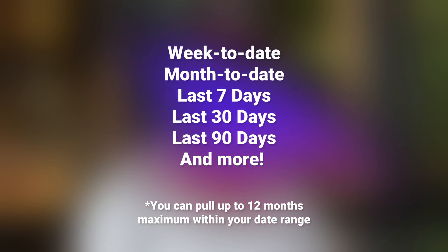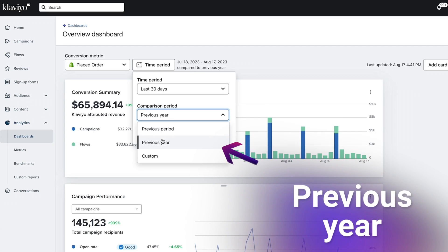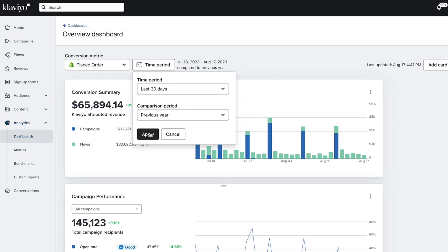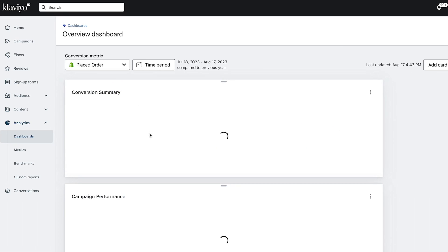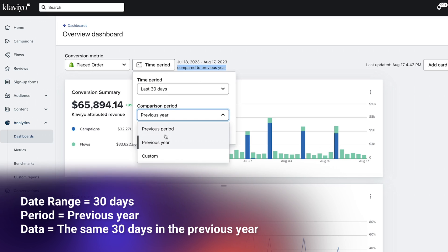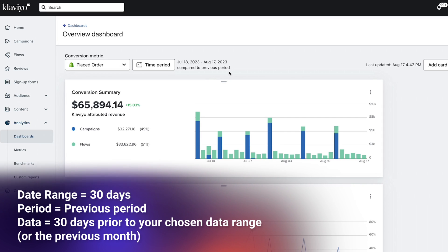By default, your dashboard will show your performance metrics over the last 30 days. You can adjust the date range to show whatever period you need. You also have the option to compare your performance to the previous year or to the previous period. For example, if the date range is the last 30 days and you choose the previous year option, your data will compare to the same 30 days in the previous year. If you choose the previous period, your data will compare to the same prior date range — basically, last month.